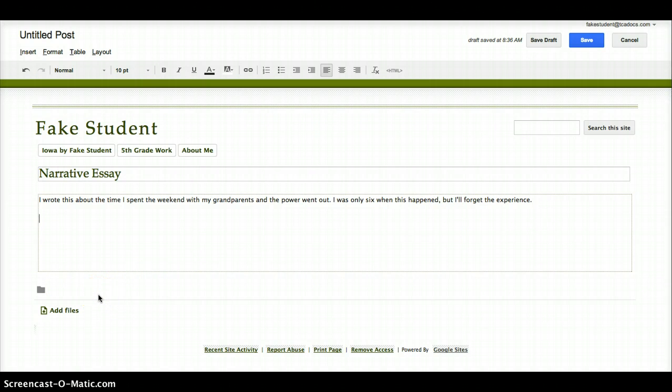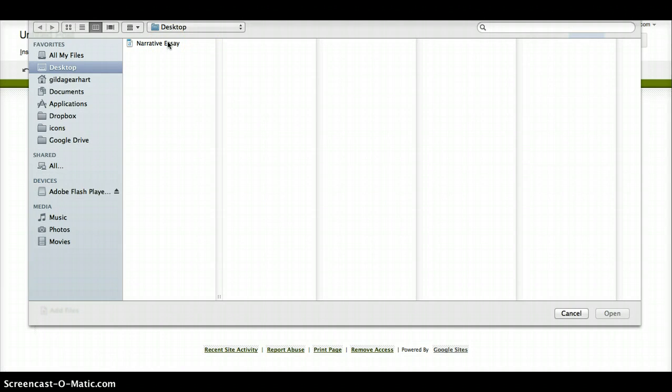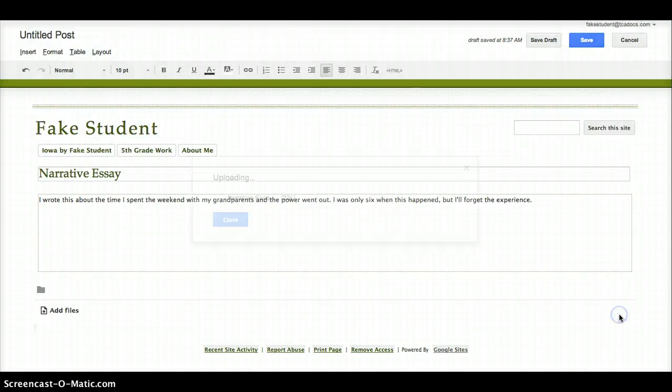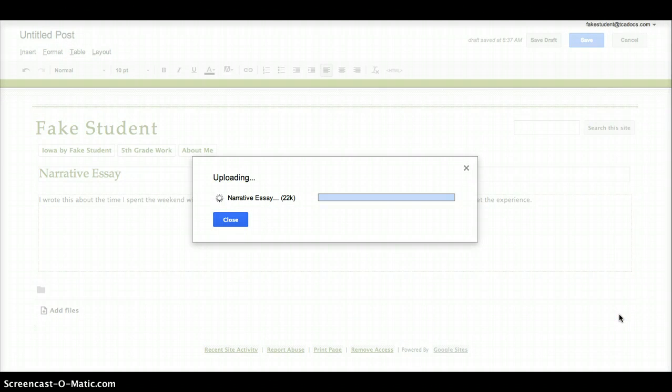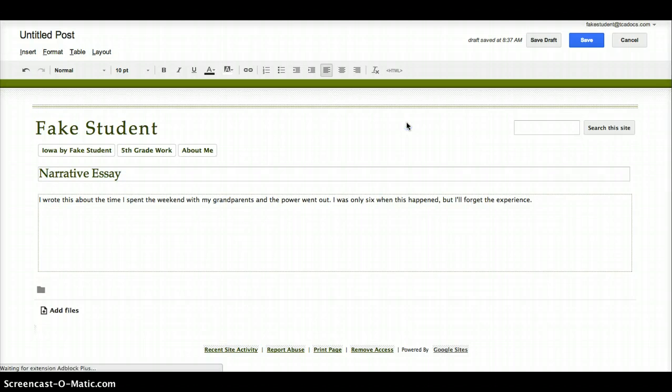So if I wrote the essay as a Word document, I'll click on Add Files. This will open the directory on your computer. Then I'll select my file and click Open. Give it a moment to load. If you get this little pop-up, go ahead and click Reload.